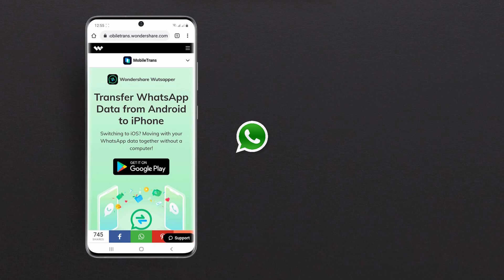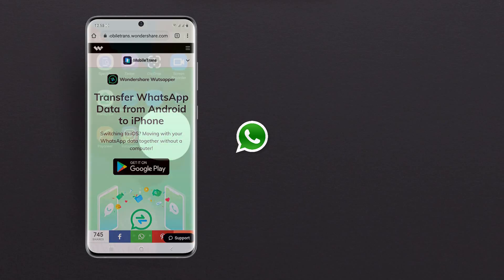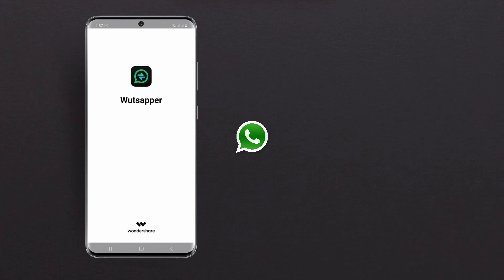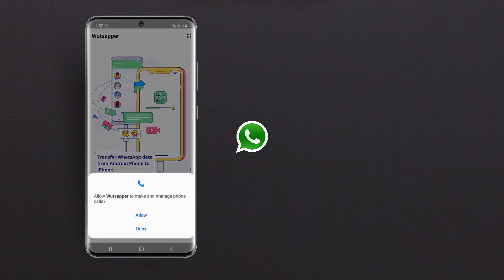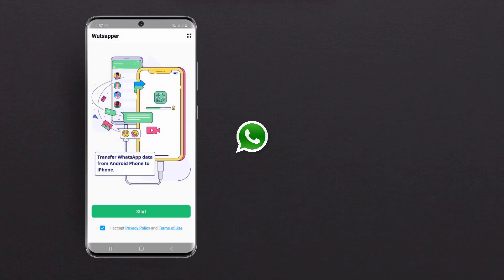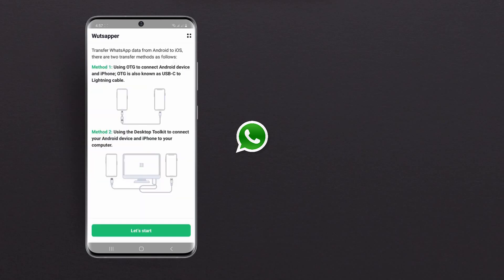So first make sure that you download WhatsAppper from the Play Store or the link of this app is also available in the video description. Open the app and give it the proper permissions. And once you have done that, just go ahead and click on the start button to move forward.